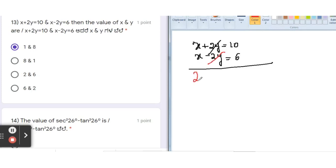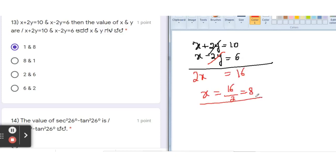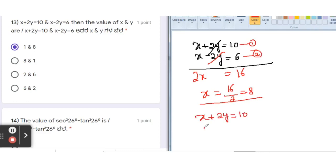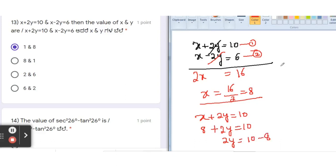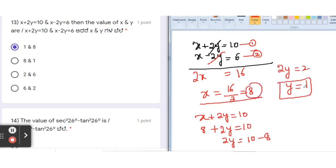After eliminating y: x + x = 2x and 10 + 6 = 16, so 2x = 16, giving x = 8. Now substituting x = 8 into the first equation: 8 + 2y = 10. Sending 8 to the other side: 2y = 2, so y = 1.